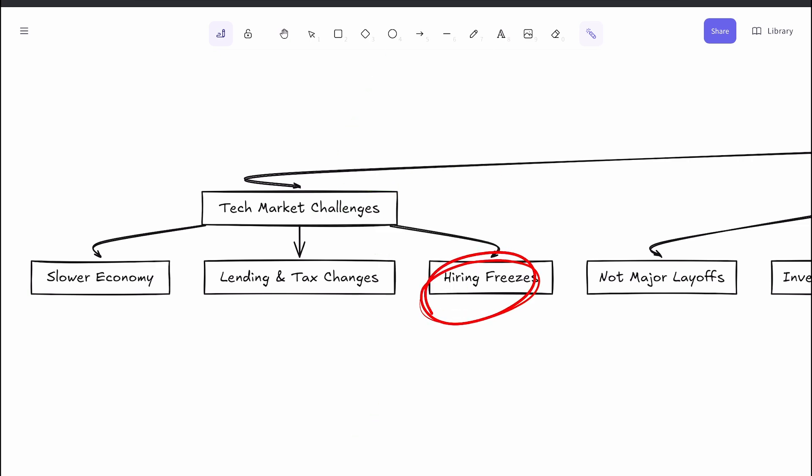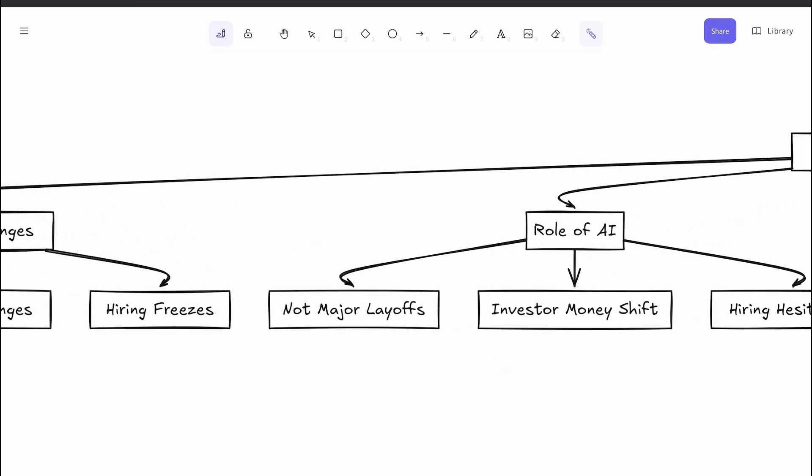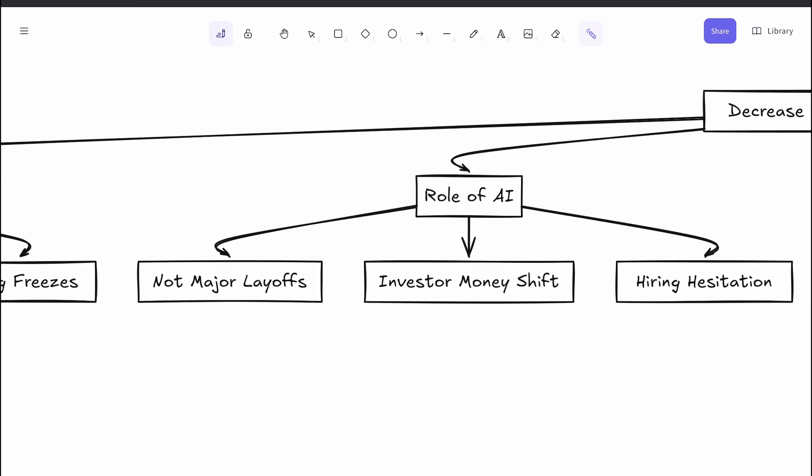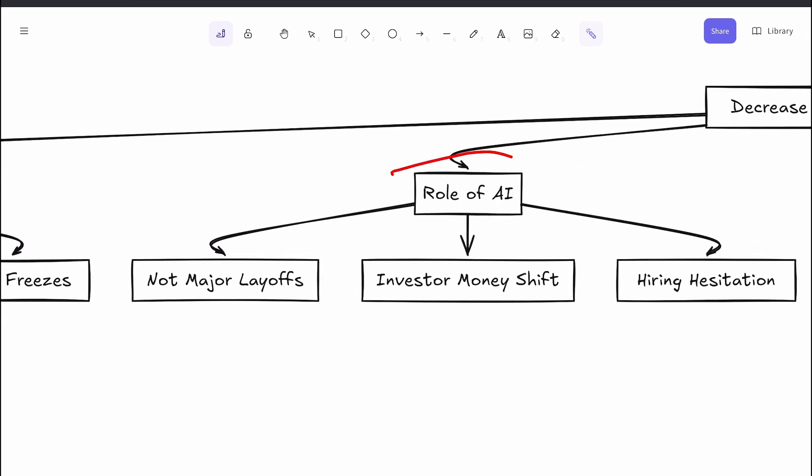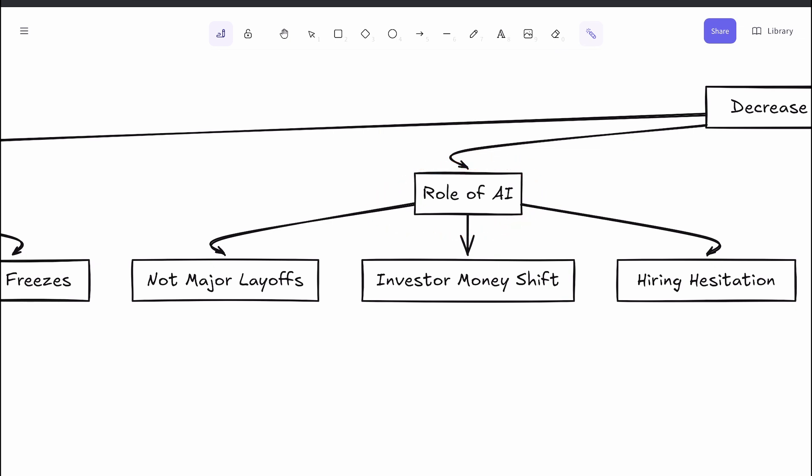Now AI is often blamed for tech layoffs, but if you dig into it, AI-related job cuts are probably less than one percent of the total layoffs. The reality is more nuanced. AI might be influencing hiring freezes—companies want to wait and see how AI develops before committing to new hires.